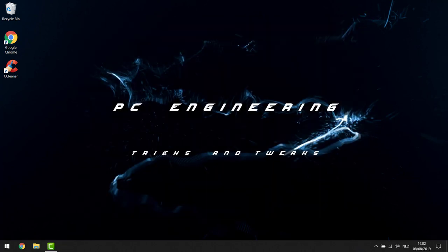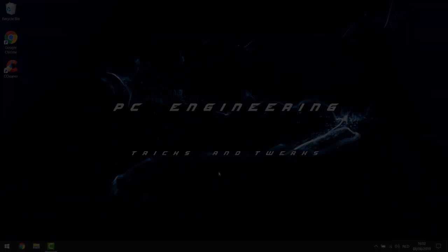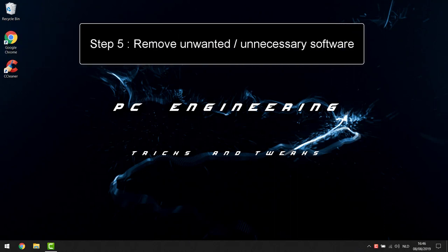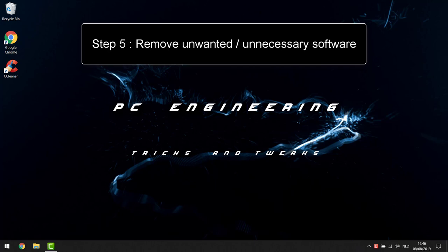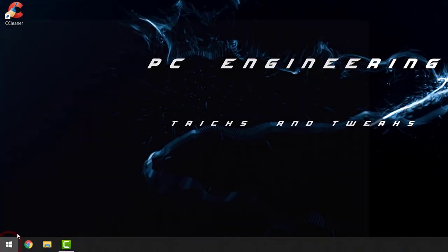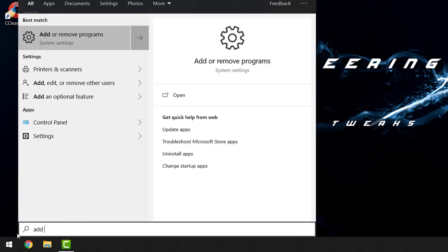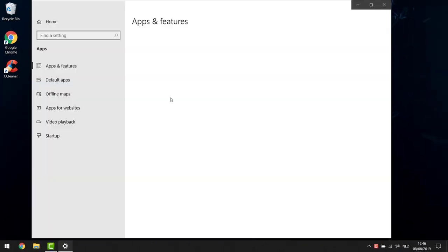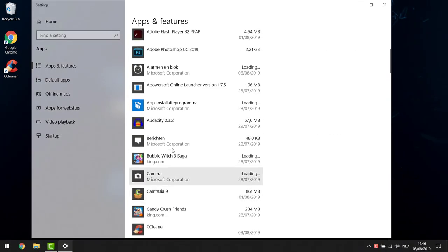After closing CCleaner, I suggest you uninstall it — we'll get to that now. Step five is very easy: just remove unnecessary and unwanted software from your computer. Click Start, type 'add or remove', click the top option, and you'll come into the list of software installed on your computer.